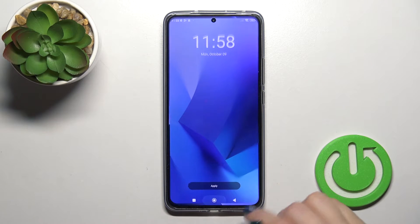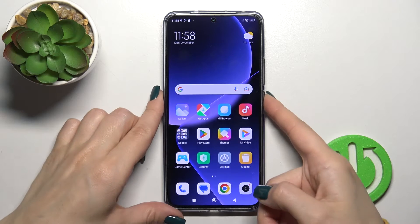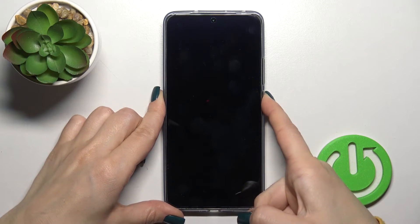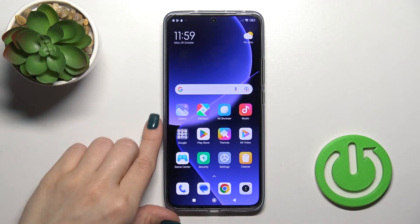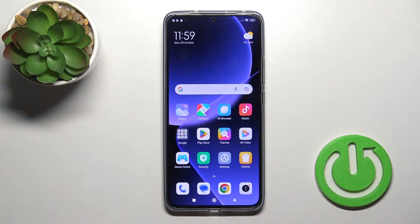Lock screen wallpaper applied successfully. So let's just lock the device. And as you can see, that's so simple.